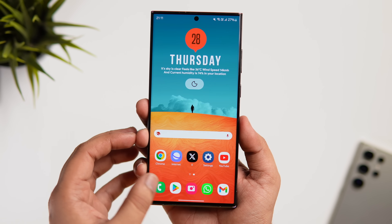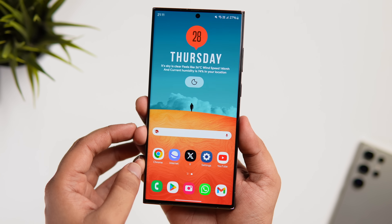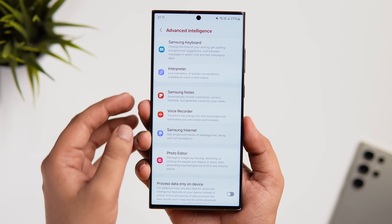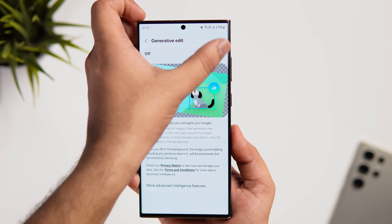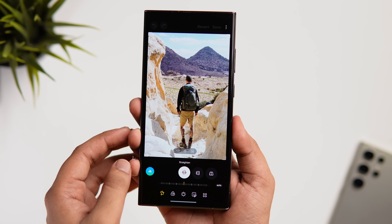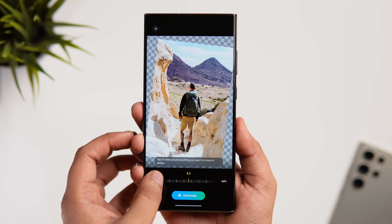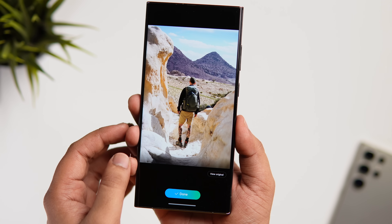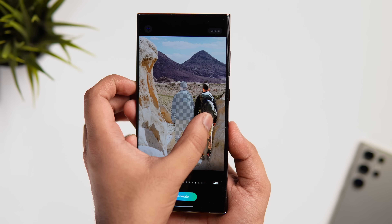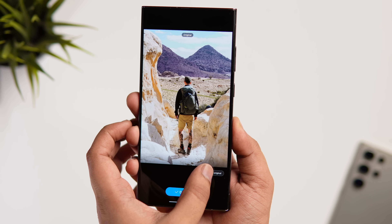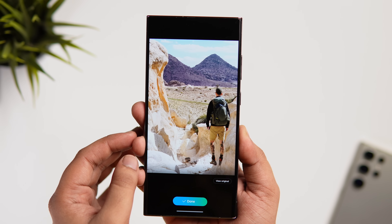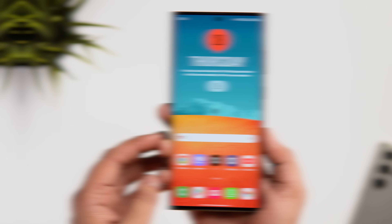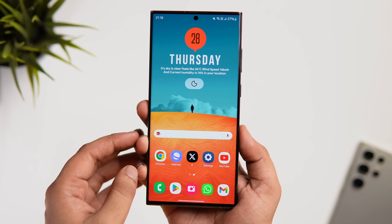You also get really useful AI photo editing tools. To enable them, go to Advanced Features, select Advanced Intelligence, and make sure Generative Edit is enabled. In the Gallery, select any photo, tap Edit, then the AI button. You can adjust the angle, change the orientation, and the AI will generate a new background to fill in the gaps around the edges. You can also move, resize, or completely remove any object from your photos with AI.